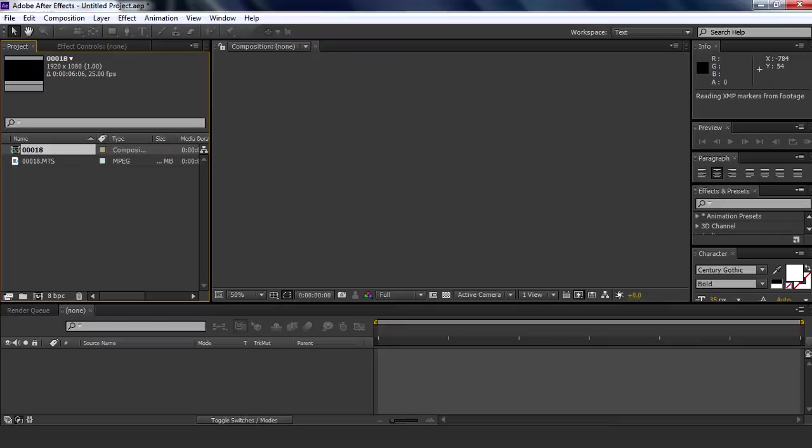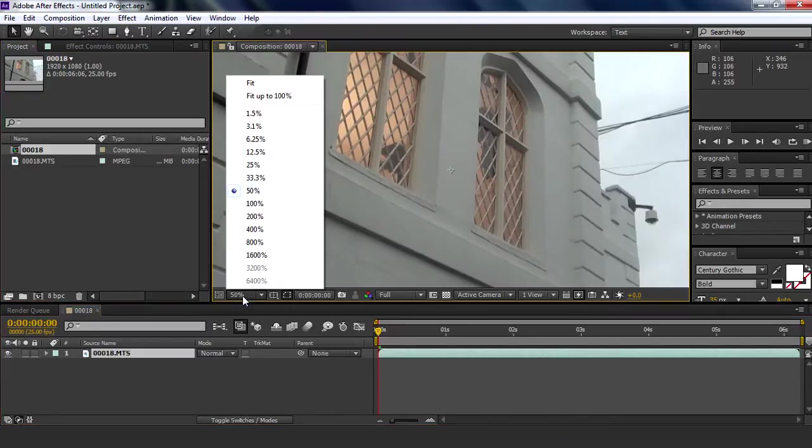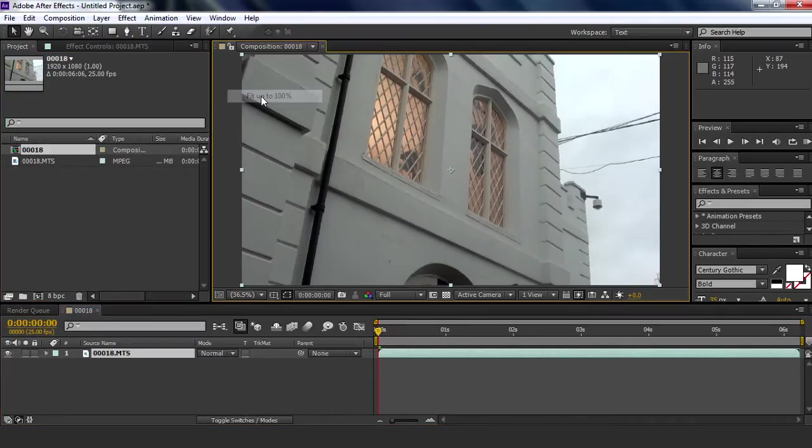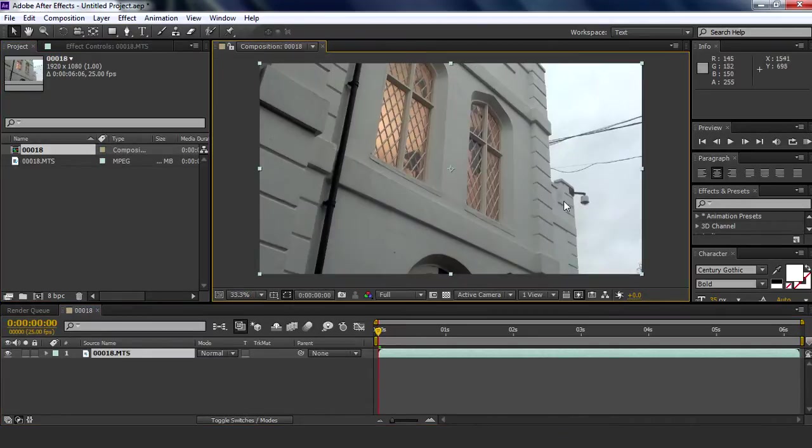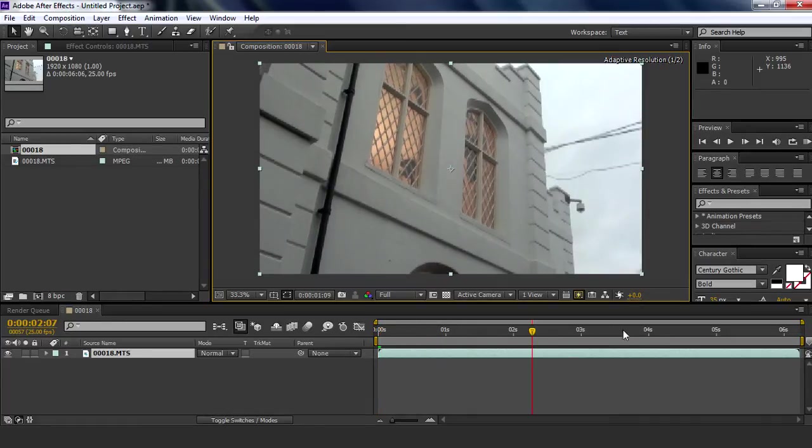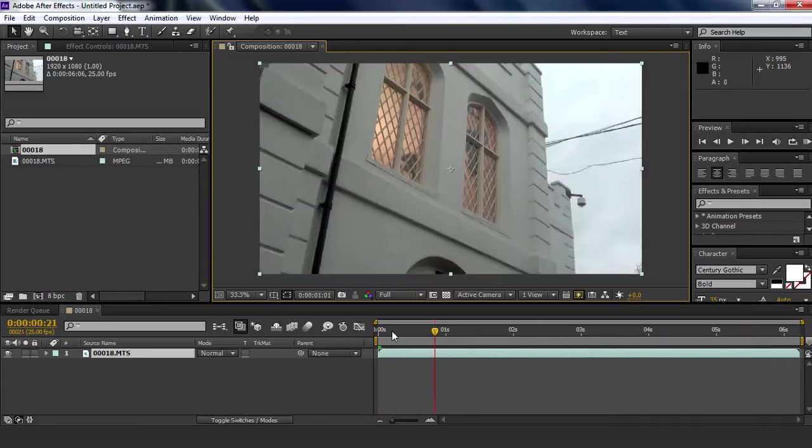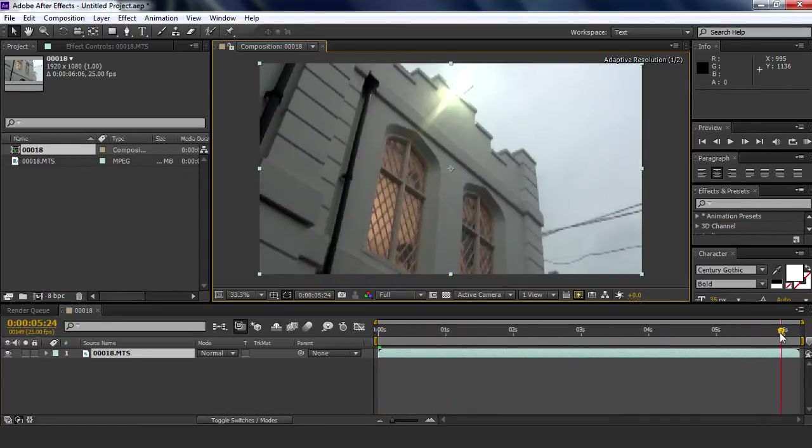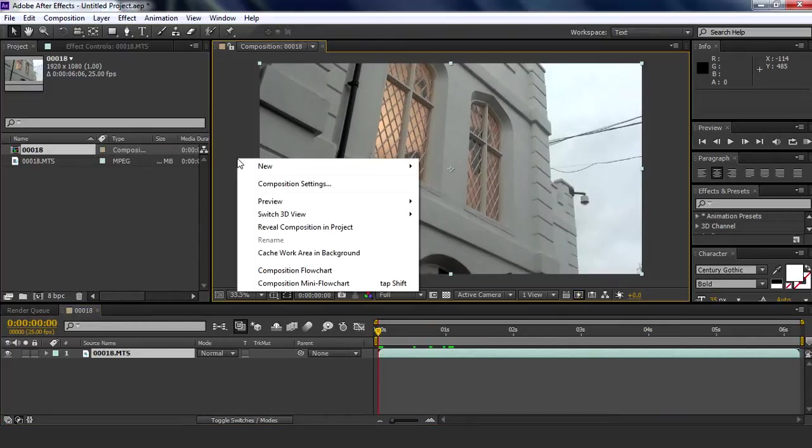Alright, so this is just footage of a building I did, it's a random building.